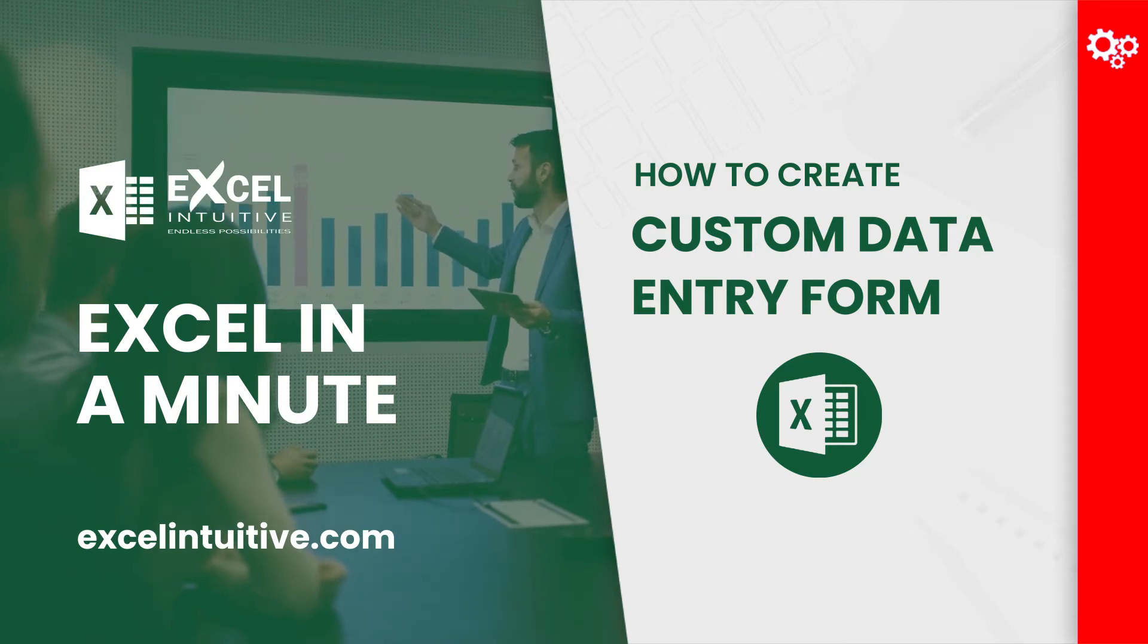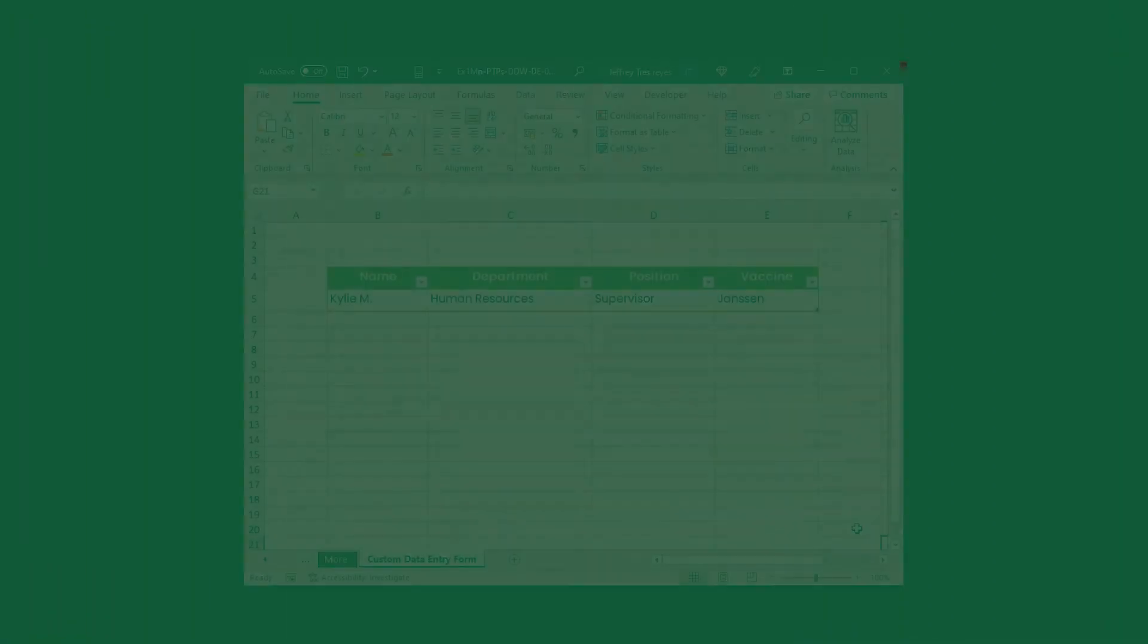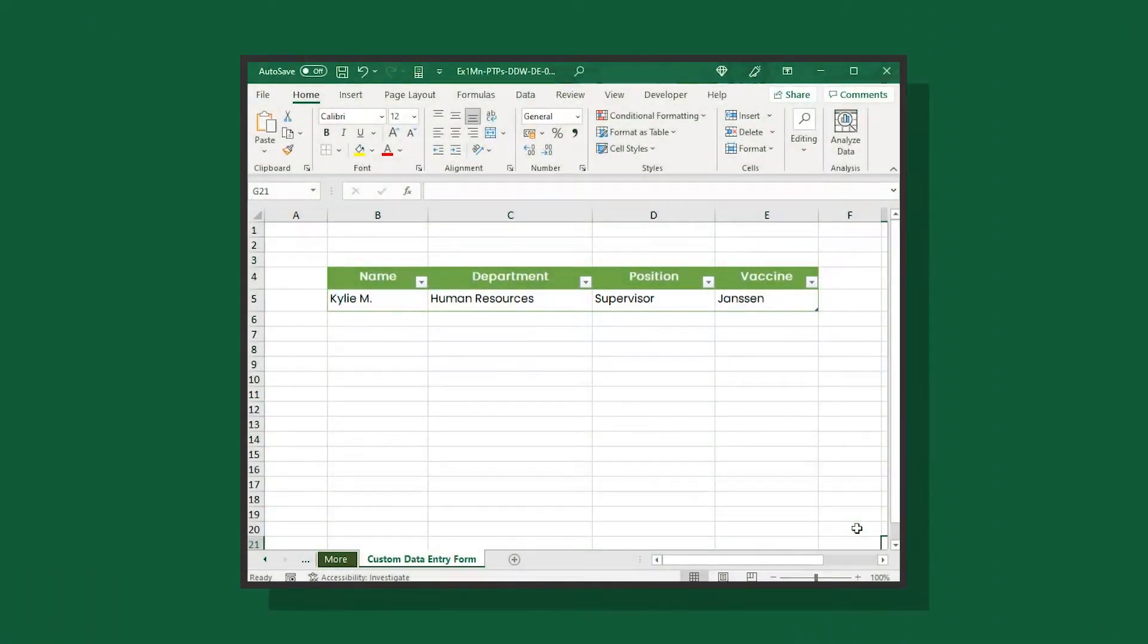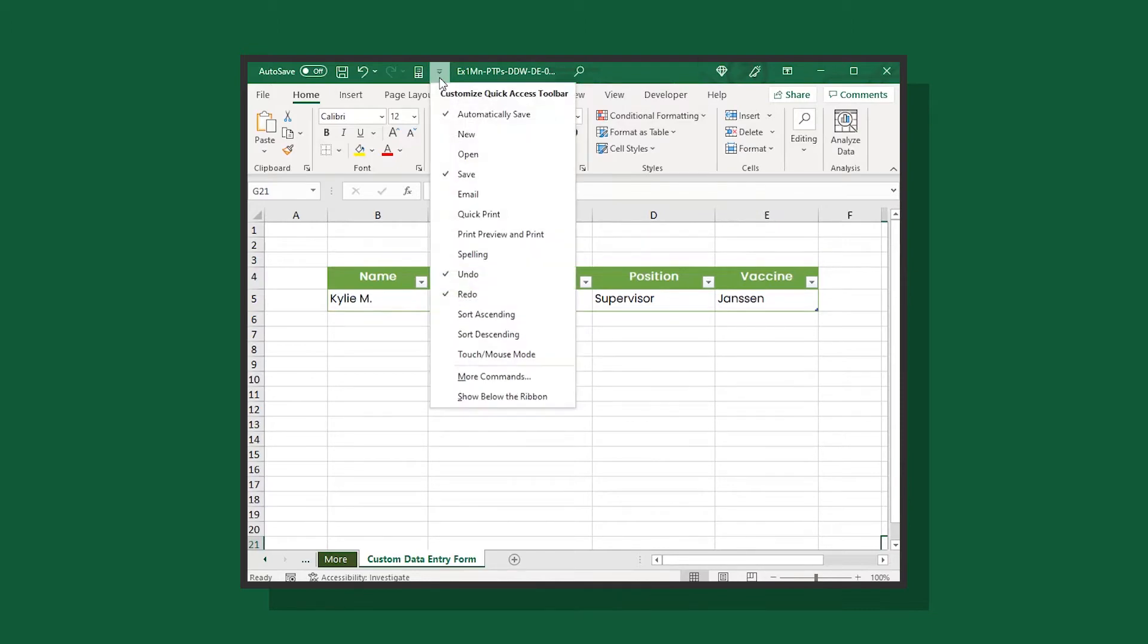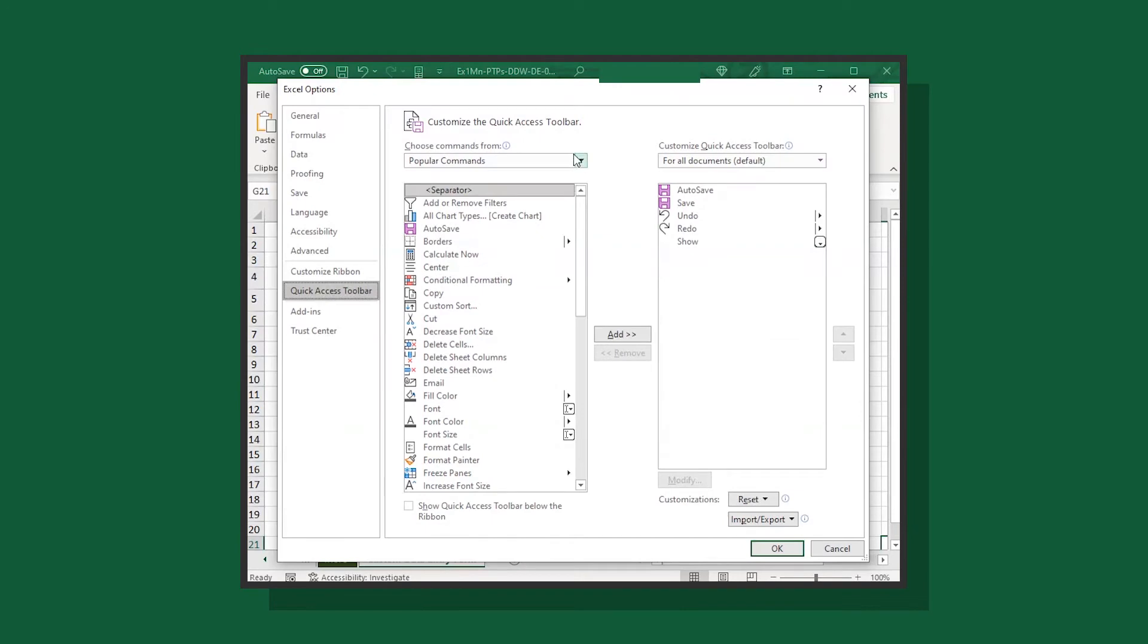But before that, let's review on how to load the form button into the quick access toolbar. First, go to the quick access toolbar tab. Click customize quick access toolbar. From there, select the form command from the commands not found in the ribbon option.